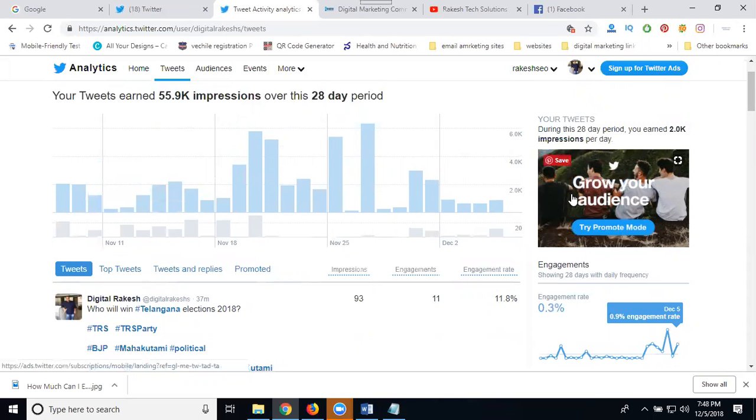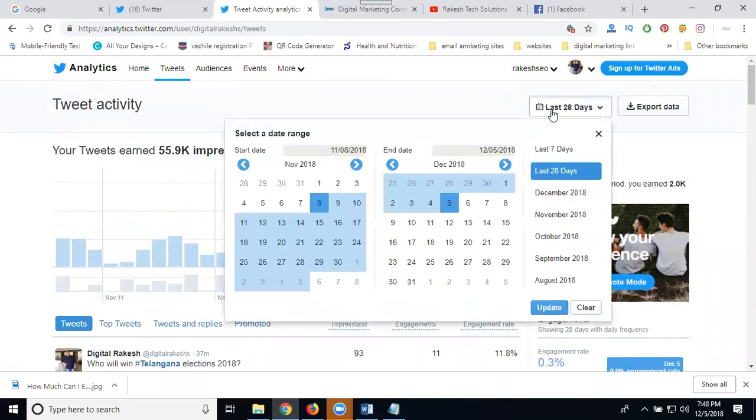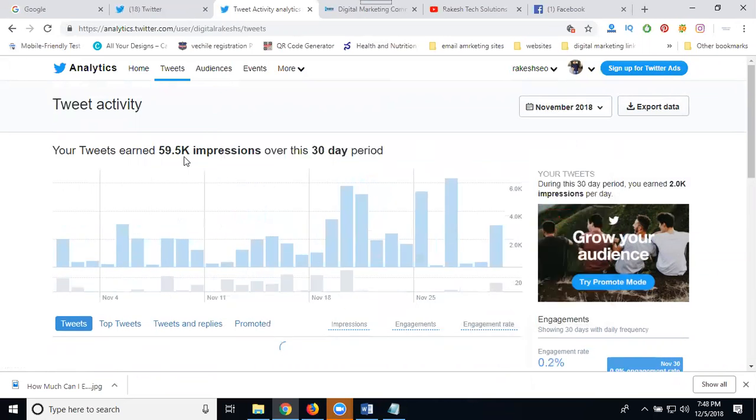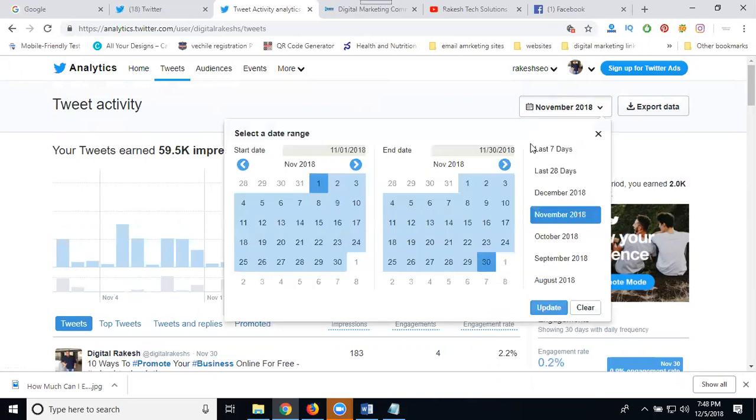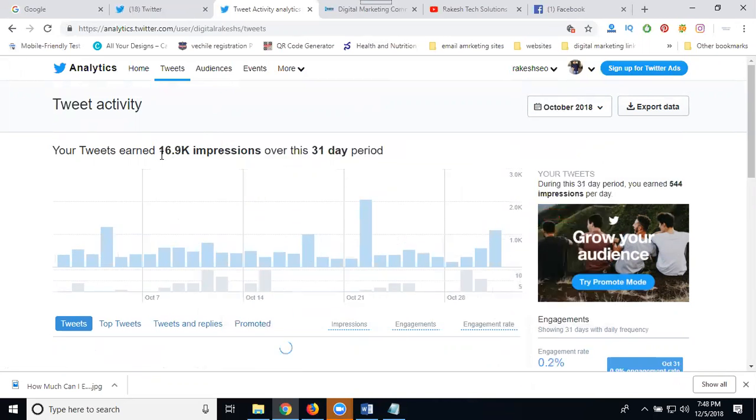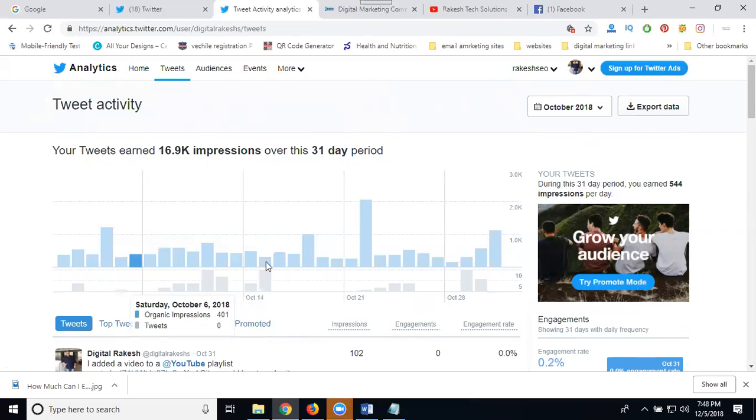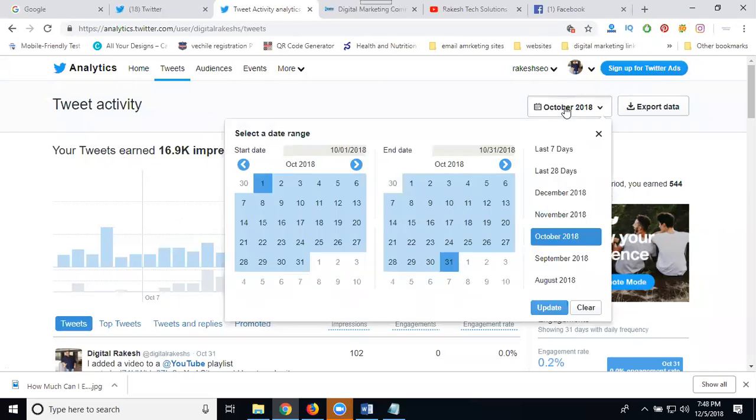Use trending topics regularly. For October only, it was 65.9K impressions. Your impressions will increase when you're posting regularly with trending topics. If you post anything using trending topics, your Twitter will improve and trend more.